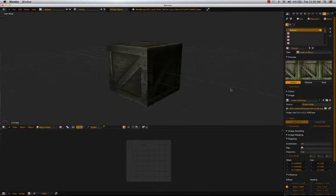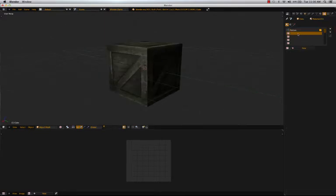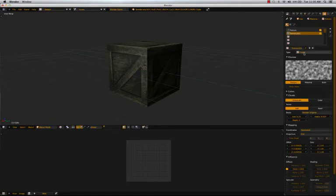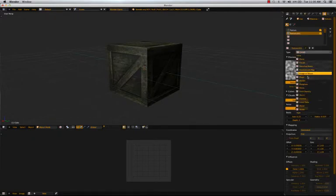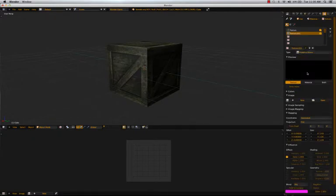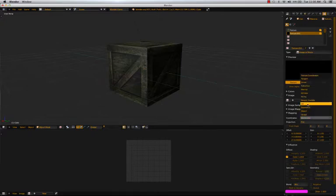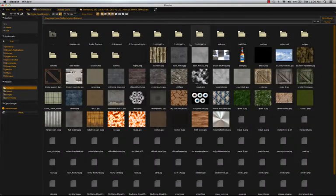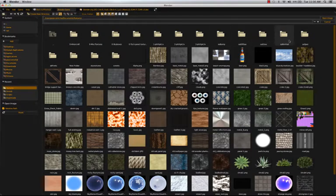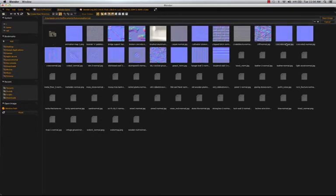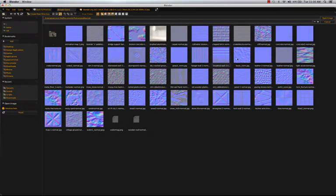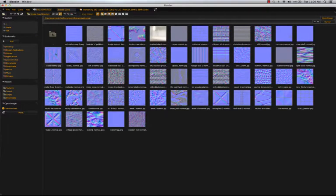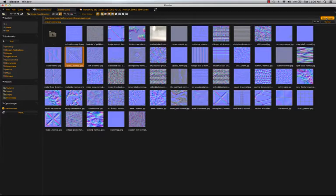So next what we're going to do is we're going to add a normal map. Which what a normal map does is it defines how the object reflects light. So let's go ahead and import one of those. And I have them stored in a separate folder to all the others. And it's this one.